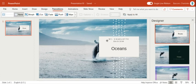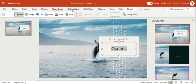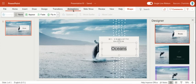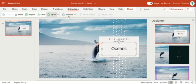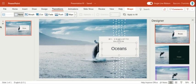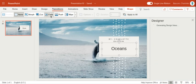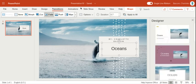You've also got transitions. So for example, let's say that this word right here, oceans, I wanted it to have an animation. So I'm going to click fly in and then let's say for transitions, transitions is for the entire slide. Animations is for a single word. So let's say for transition, I want it to fade.